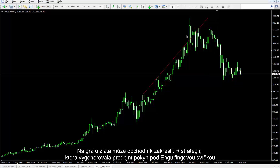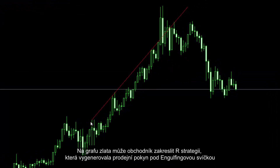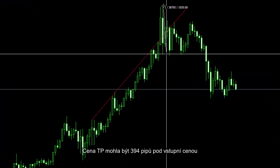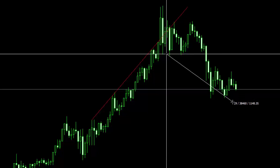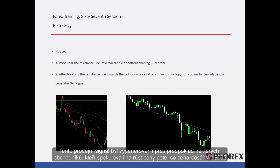On the gold chart, a trader could draw the R strategy that generated a sell order below an engulfing candle. TP price could be 394 pips lower than the entry price. Price decreased 390 pips lower, around $1,171. This sell signal was generated against the presumption of some traders who speculated that gold would go higher after the price had reached $1,900.